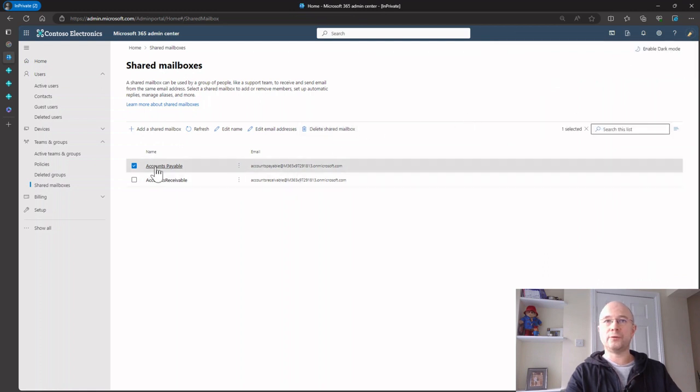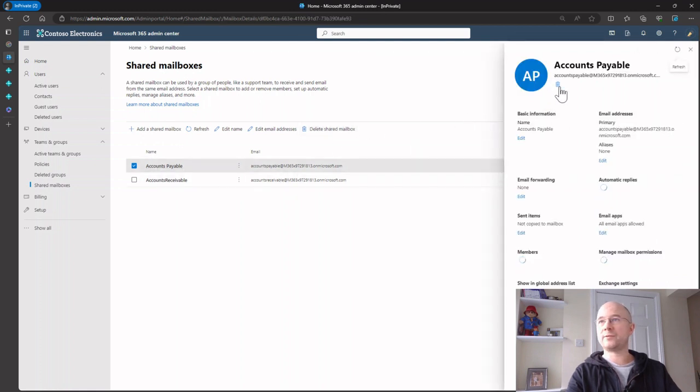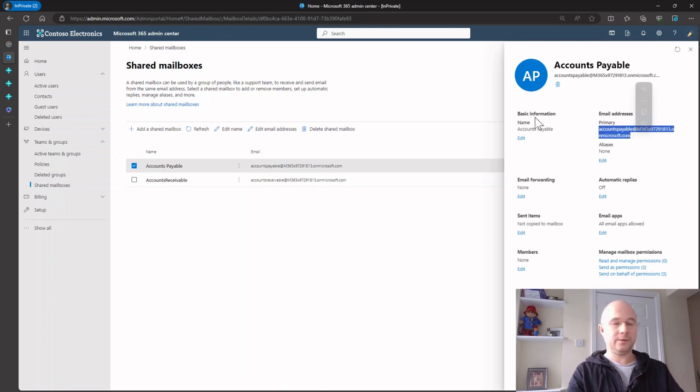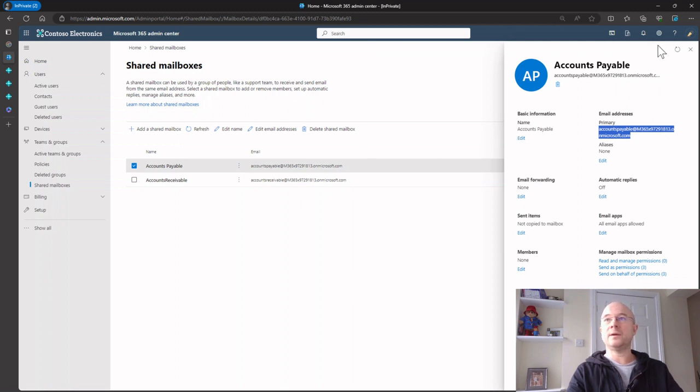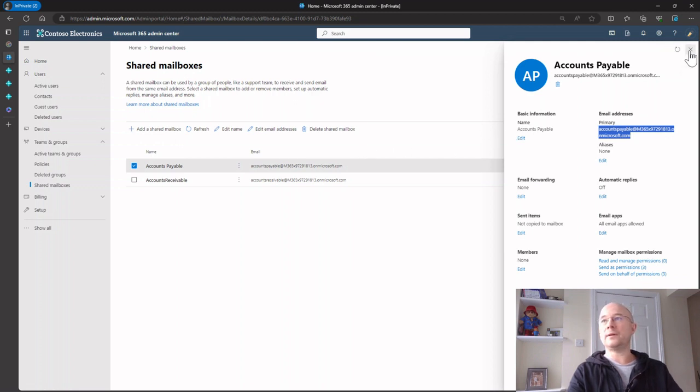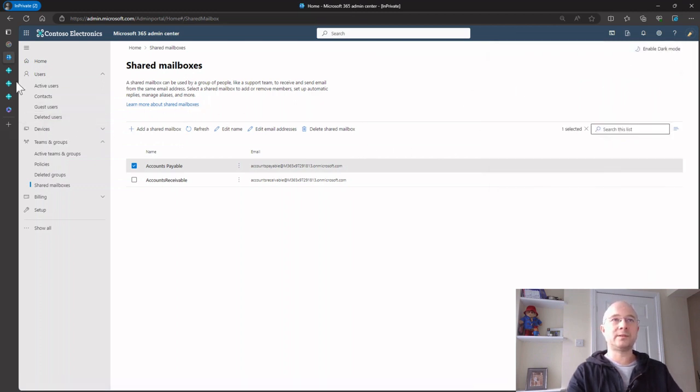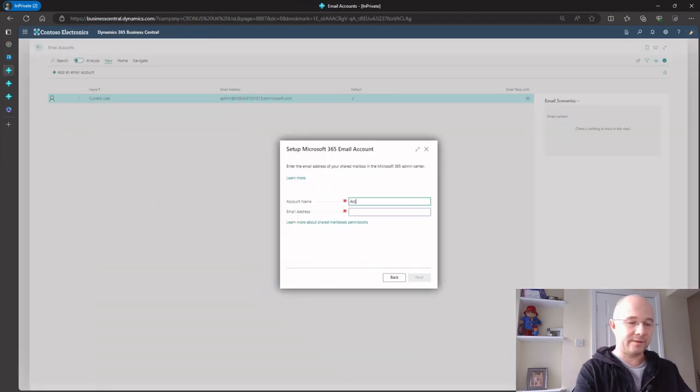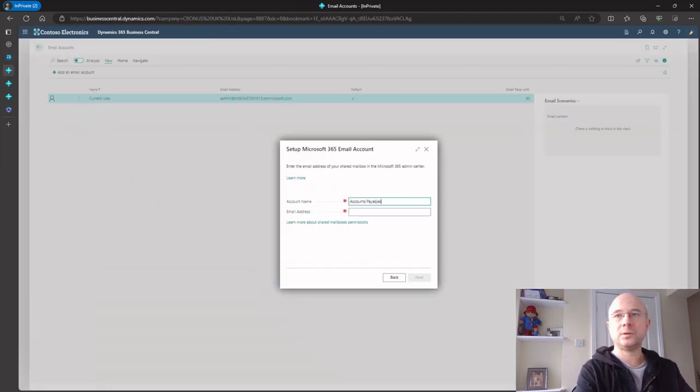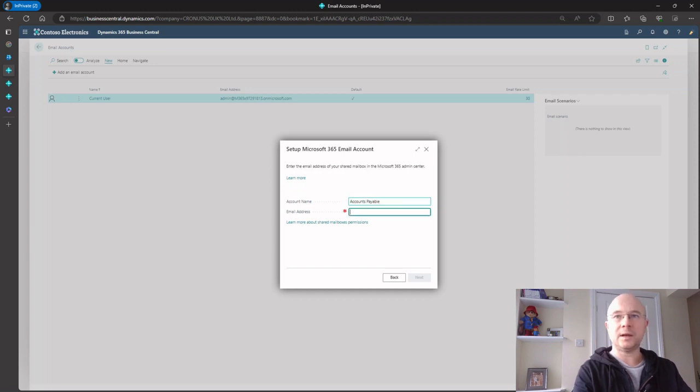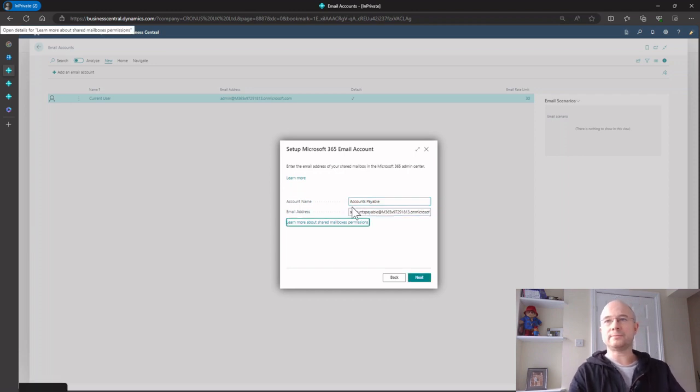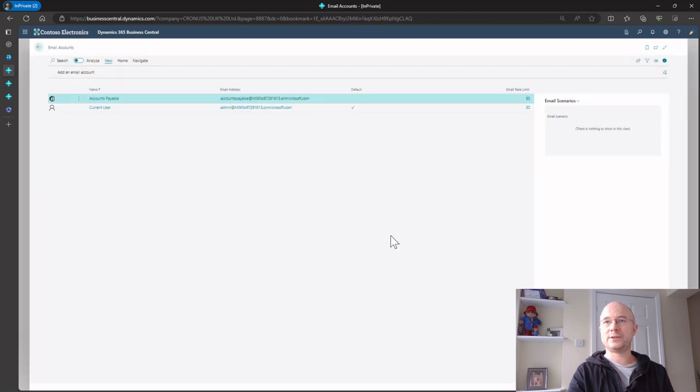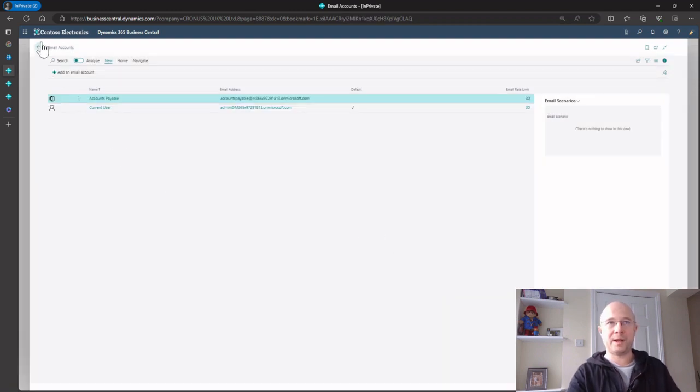I'll grab that mailbox name, copy that, close that down, and go back to Business Central. The account name is accounts payable, and the mailbox is that. Go next, finish, job done. Now I've got a shared mailbox called accounts payable.